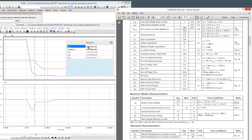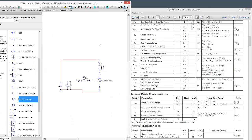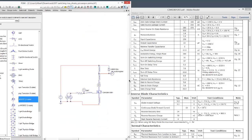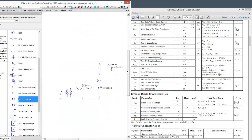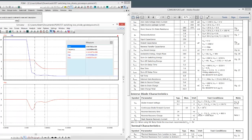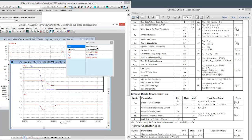Now the next thing to look at is the turn on switching energy and turn off switching energy. Very important parameters. So that's what this circuit is down here. And I've already ran it, and we can look at what's going on with those parameters.